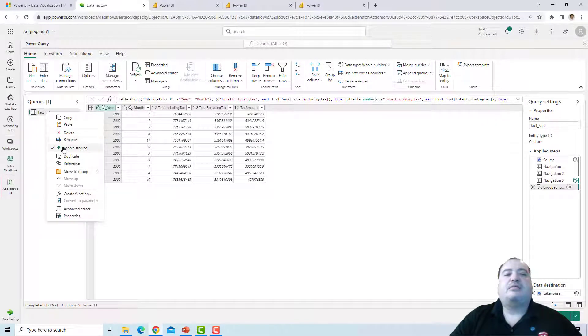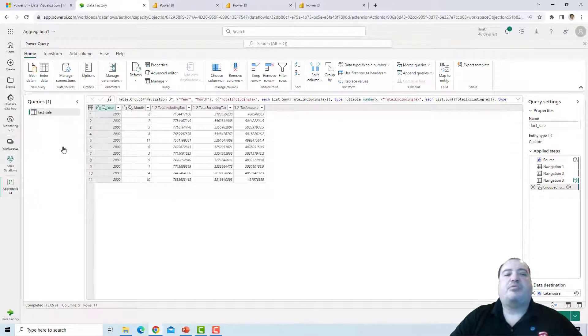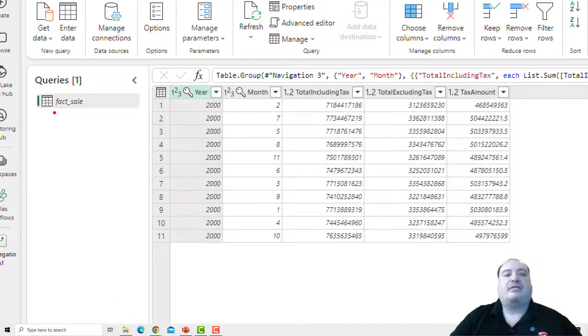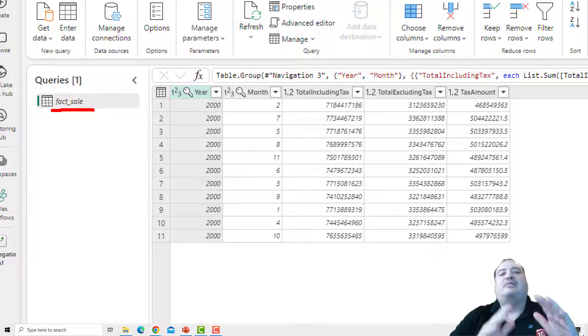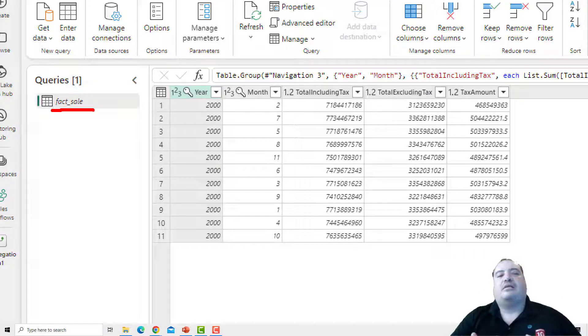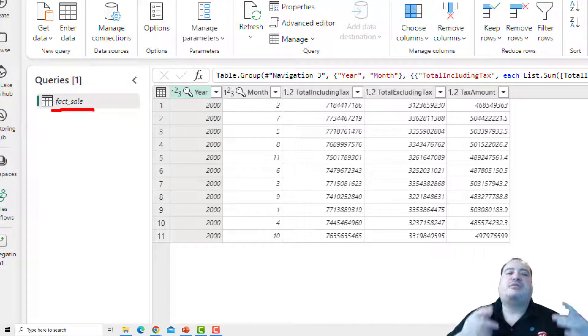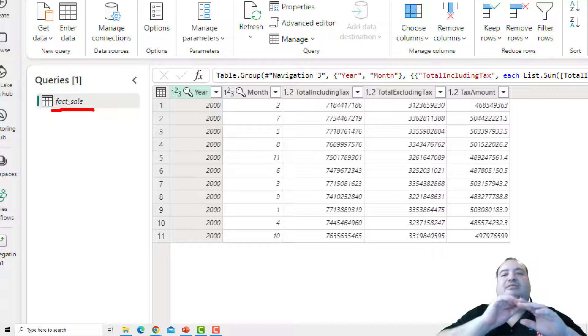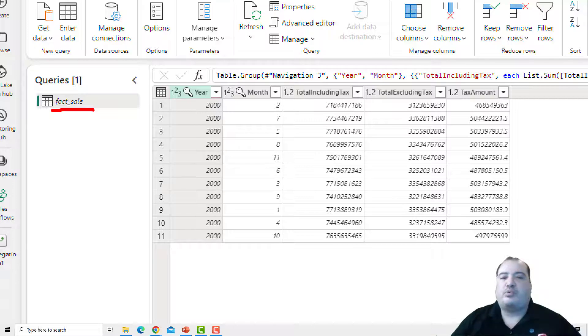Now let's disable staging. See what I said about the text — the name is now in italic, illustrating that staging for this query is disabled.